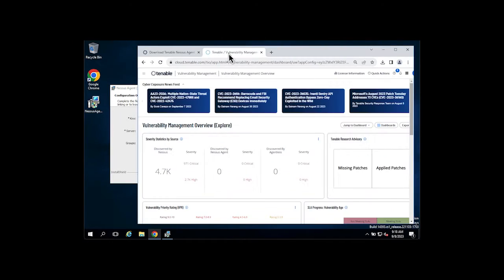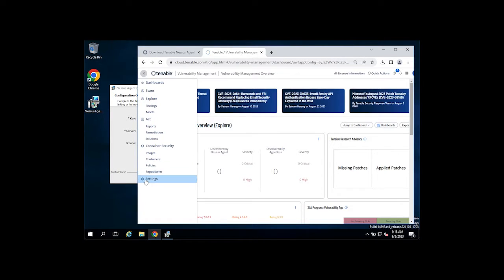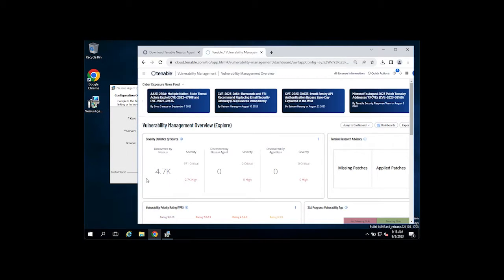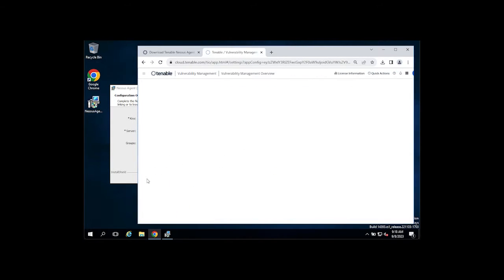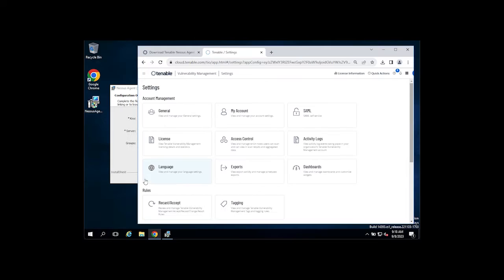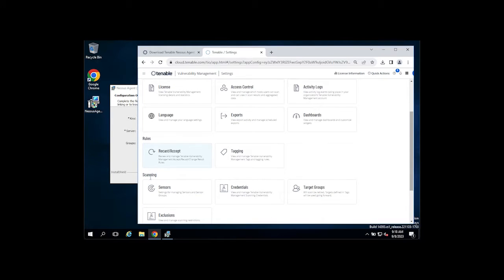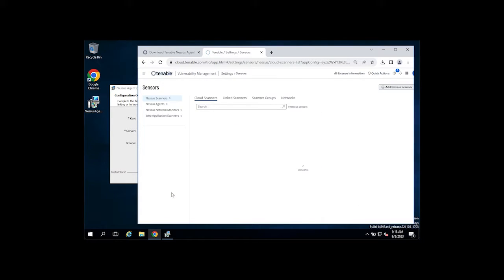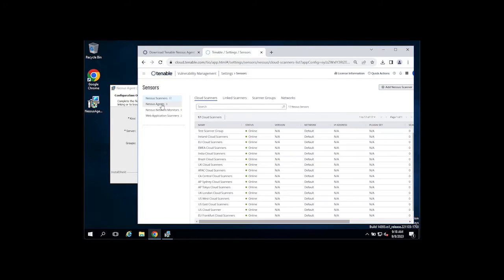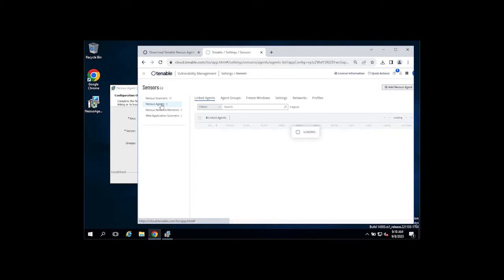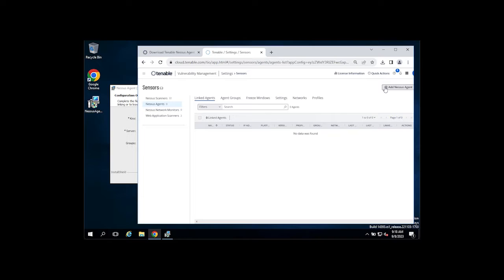That can be found in Tenable Vulnerability Management by selecting your main menu, going to Settings, Settings. Scroll down to Sensors, select your Nessus Agents section, and select the Add Nessus Agents button in the upper right-hand corner.